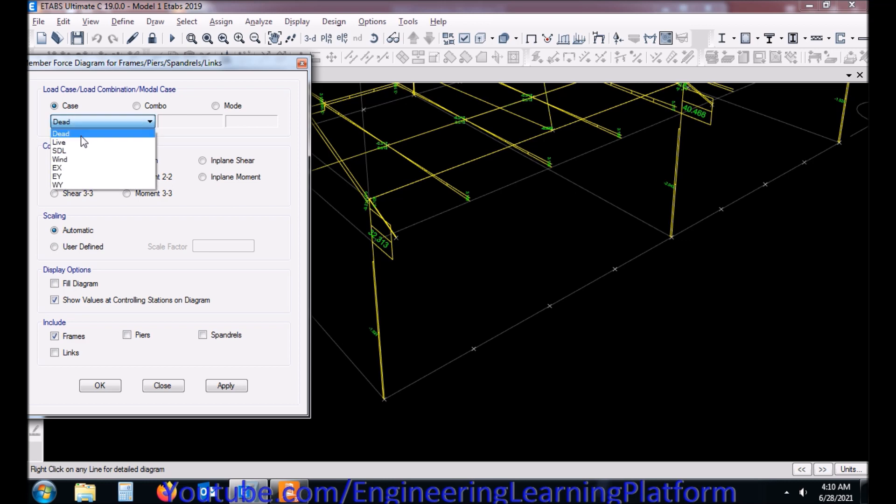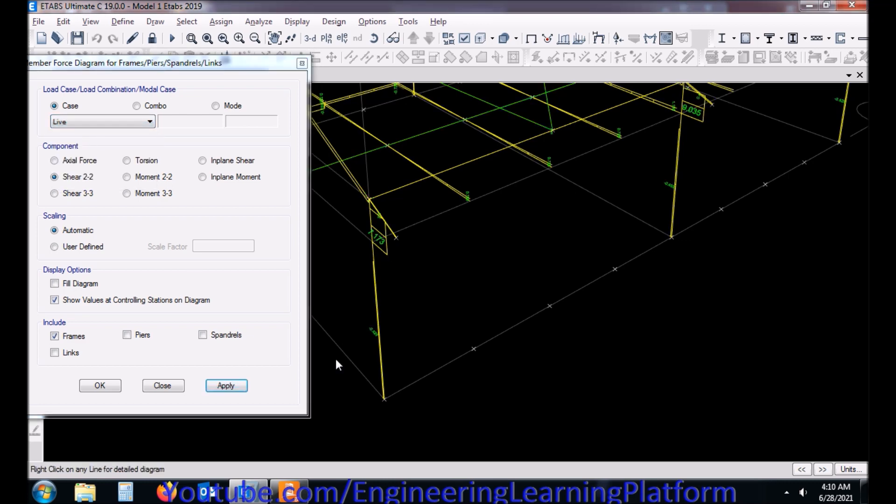Now I will be defining the shear force for the column base plate design in RAM Connections.